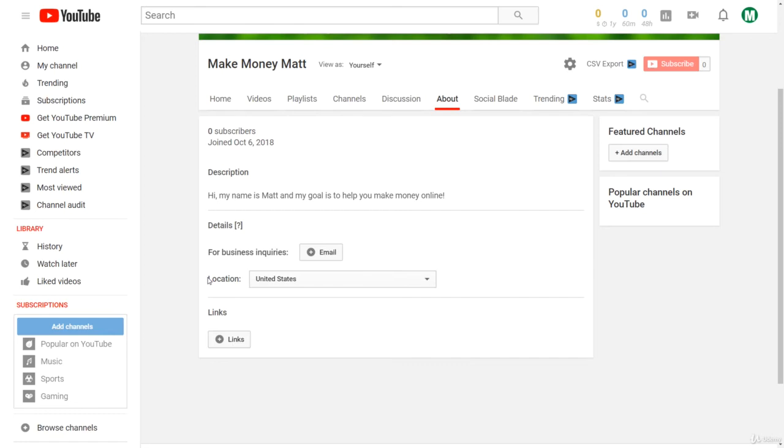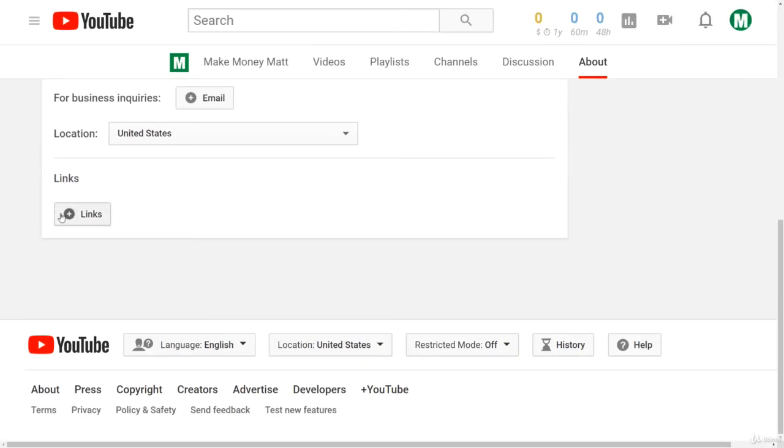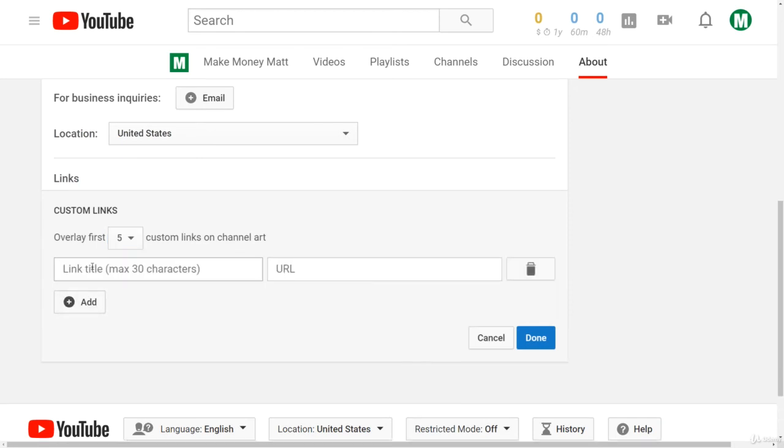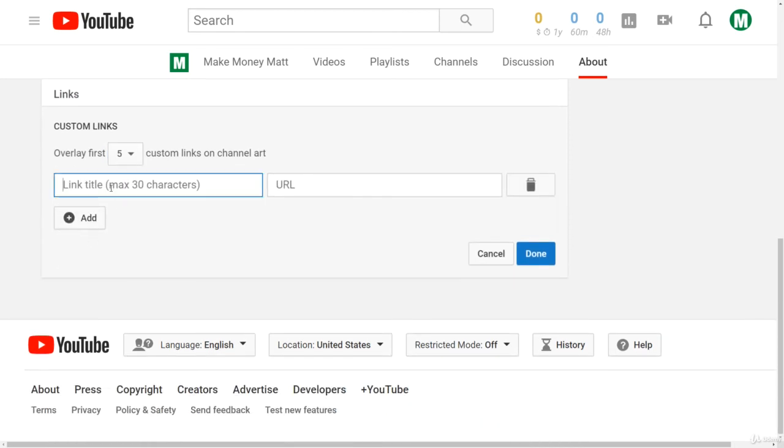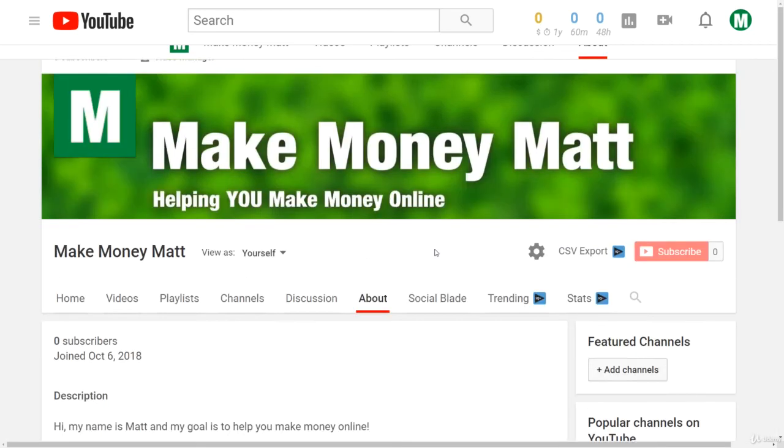And then down here at the bottom, this little link button right here, as you can see, you can click this and add links, whatever links you want. So let's say you have a website or something to promote, you can put them in right there and then they'll appear right up here on the bottom right-hand side of your YouTube channel art.